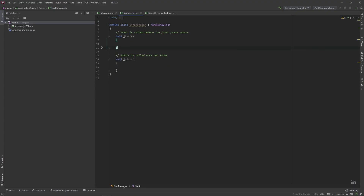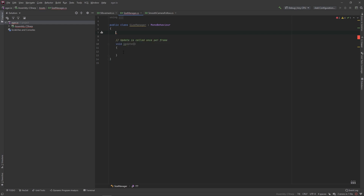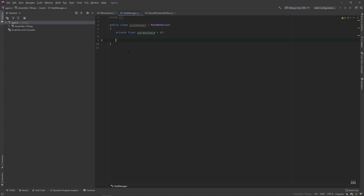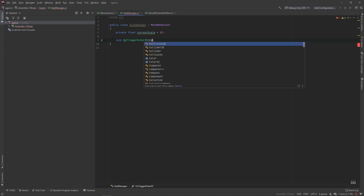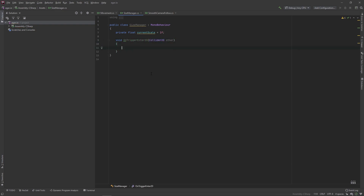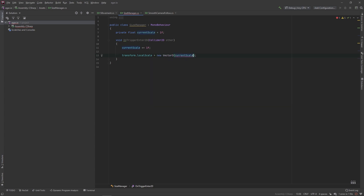Let's add a new script called SizeManager. We can delete the Start method and add a private float called currentScale set equal to 1. We'll add a new Unity function: void OnTriggerEnter2D with a Collider2D parameter called other. We'll set currentScale plus-equals 1, then set transform.localScale equal to a new Vector3 of currentScale for X, currentScale for Y, and 1 for Z.